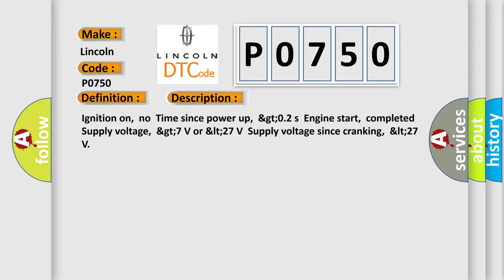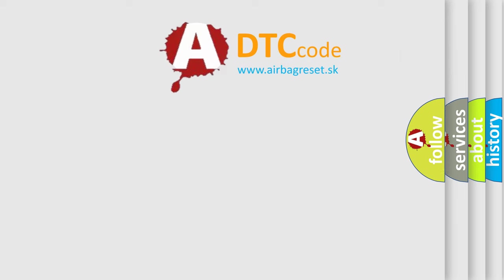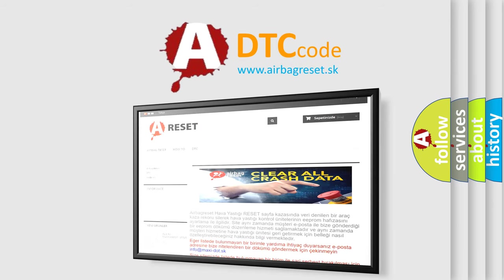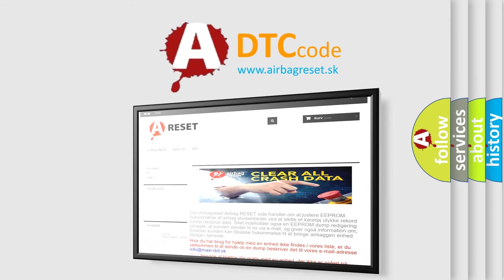The Airbag Reset website aims to provide information in 52 languages. Thank you for your attention and stay tuned for the next video.